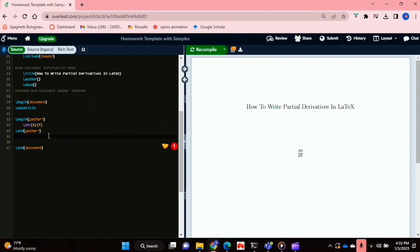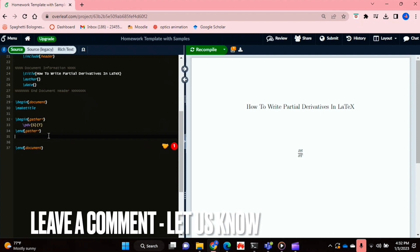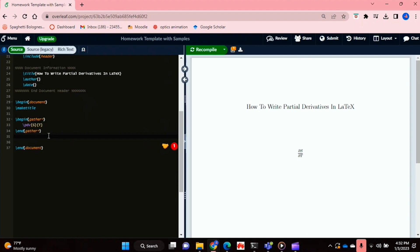That's how you write partial derivatives in LaTeX. It's really easy with the derivative package. And yeah, so if you wanted to know how to write partial derivatives in LaTeX, this is the easiest way I know how. And if you know of another way, then leave a comment below and make sure to subscribe for more videos.